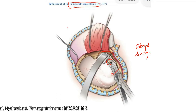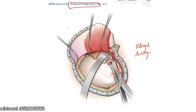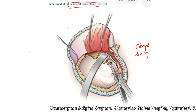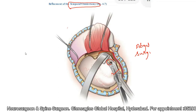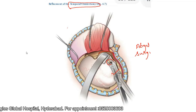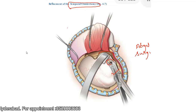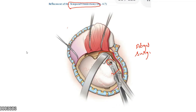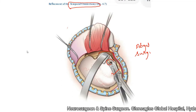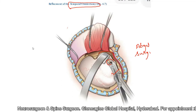If any air cells are opened, close them with Abgel and bone wax. The squamous portion of the temporal bone must be removed until flush with the floor of the middle cranial fossa. If the mastoid air cells are exposed, bone wax should be applied completely so that there is no CSF leak later on.